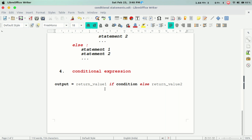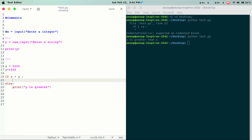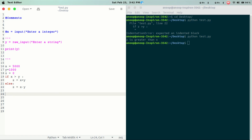Here's a single-line expression. The output variable will return a particular value. If the condition is true, the first return value is 1, then return value is 2. For example: z is equal to — if we return the value, if x is greater than y.